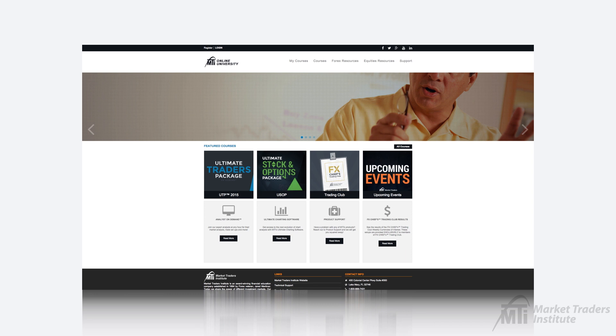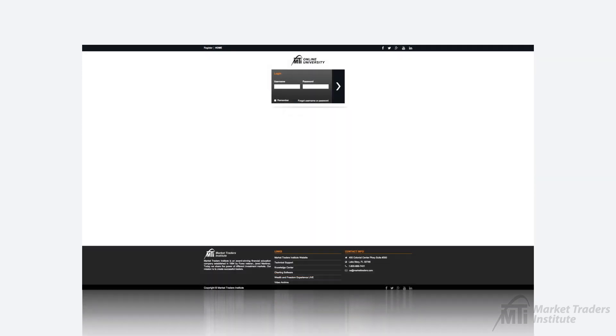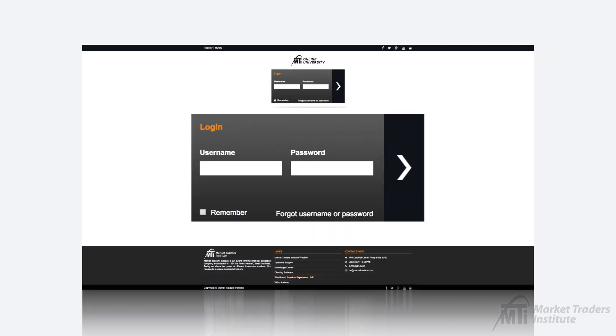When you arrive at the login page for the Online University you will need to input your username and password which you should have received in your welcome email. You'll use your full email address as your username and password1 as your password.